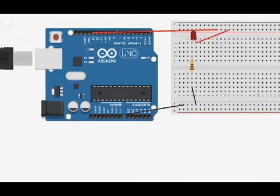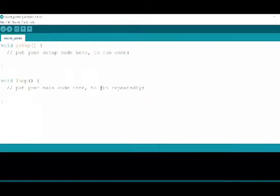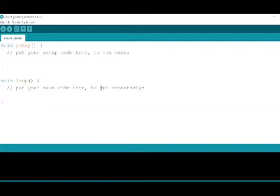With this you have connected the connections required. Now let us go back to our sketch, Arduino sketchbook. So this is where you would be writing your code. As soon as you open a new file, you would already have a void setup and a void loop.